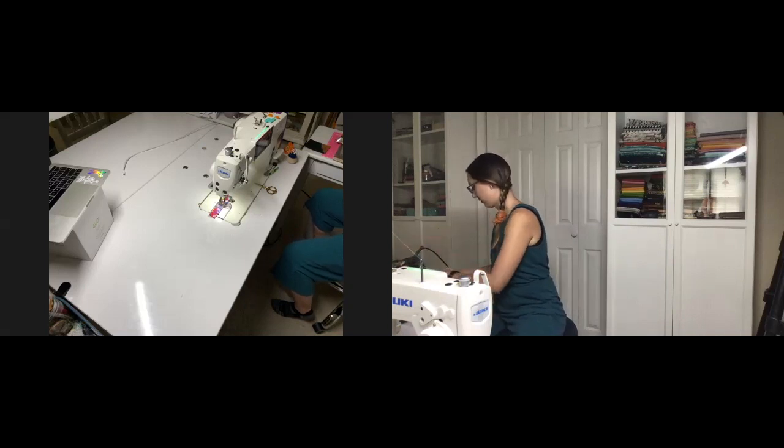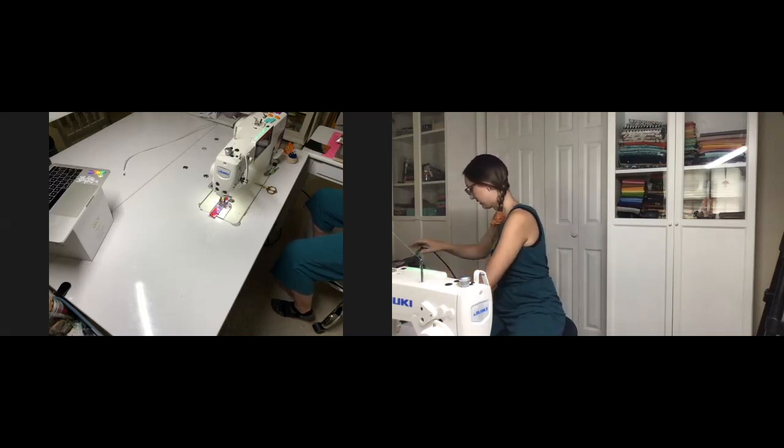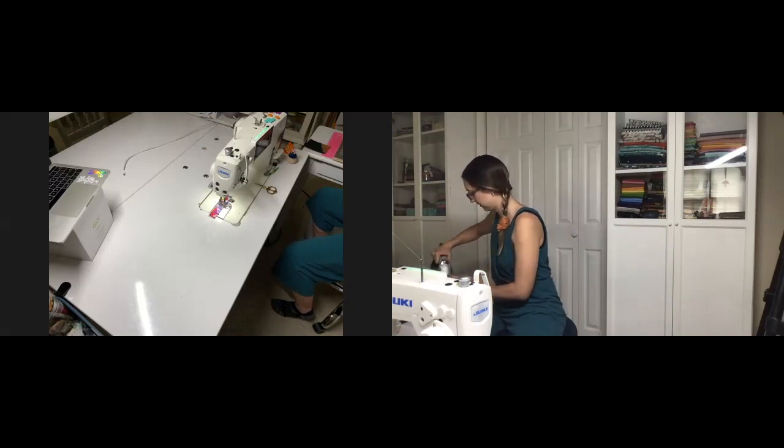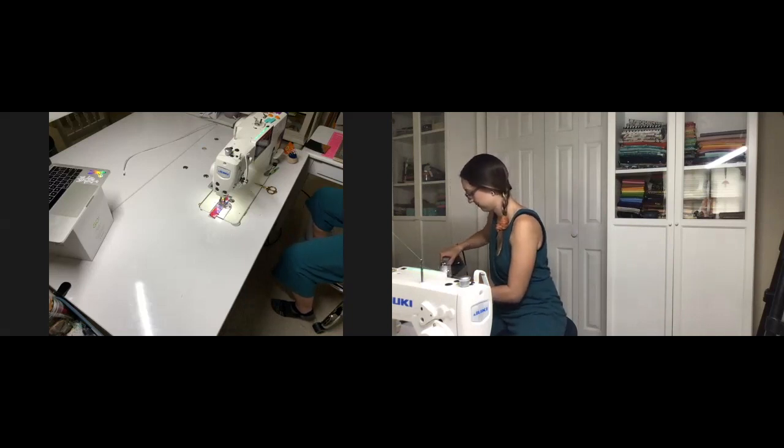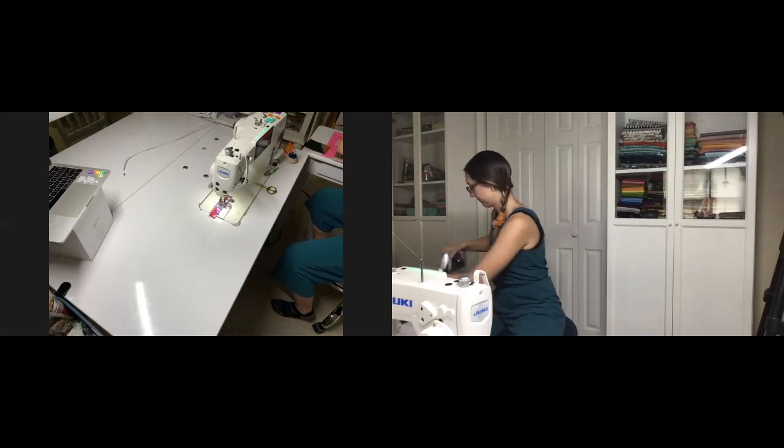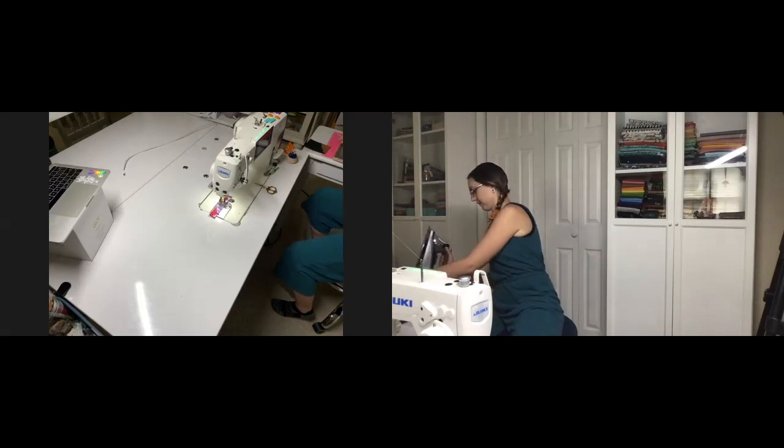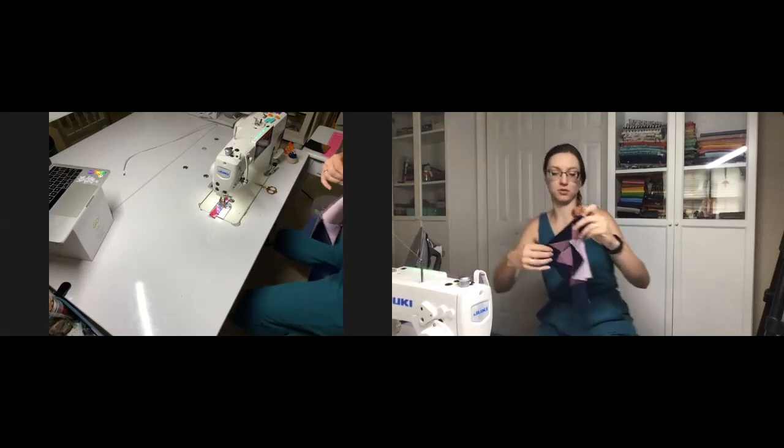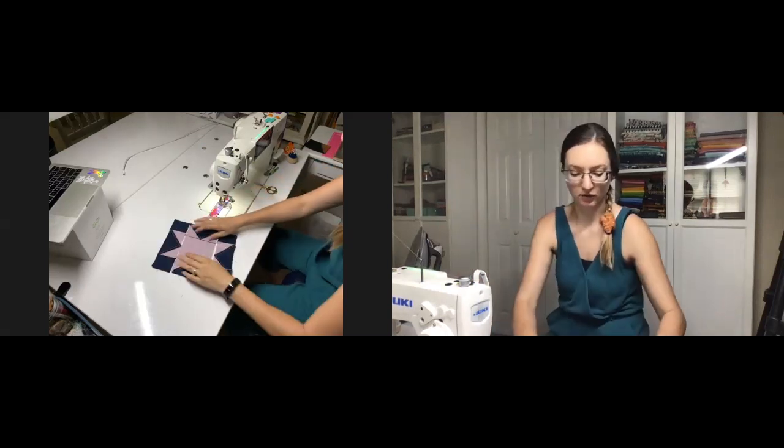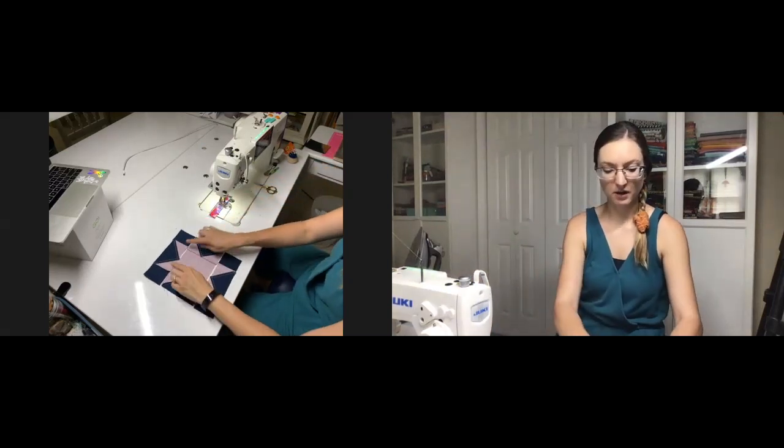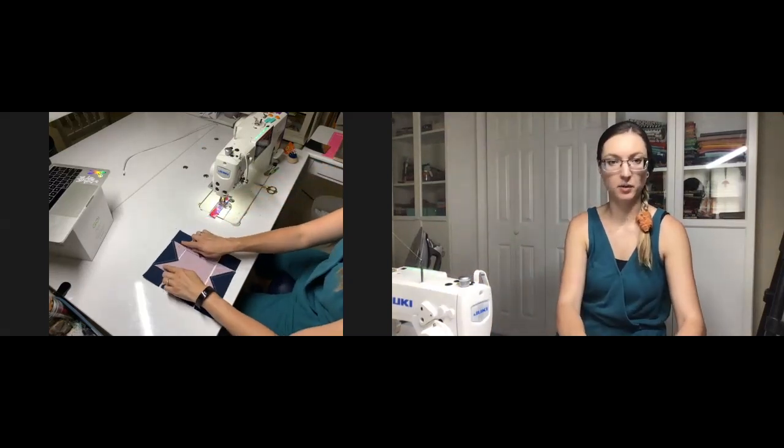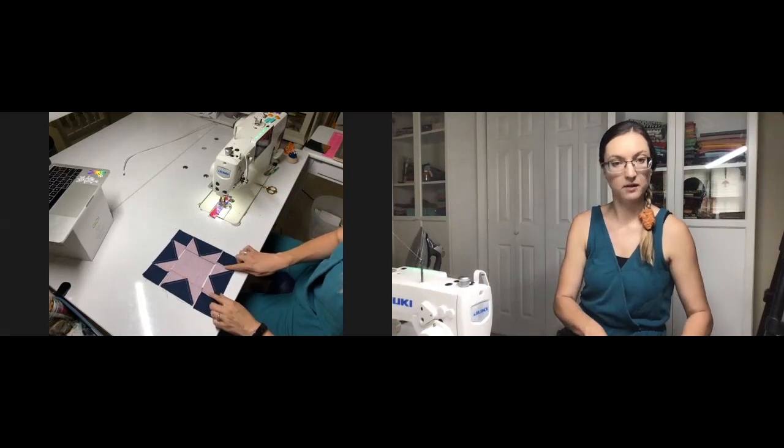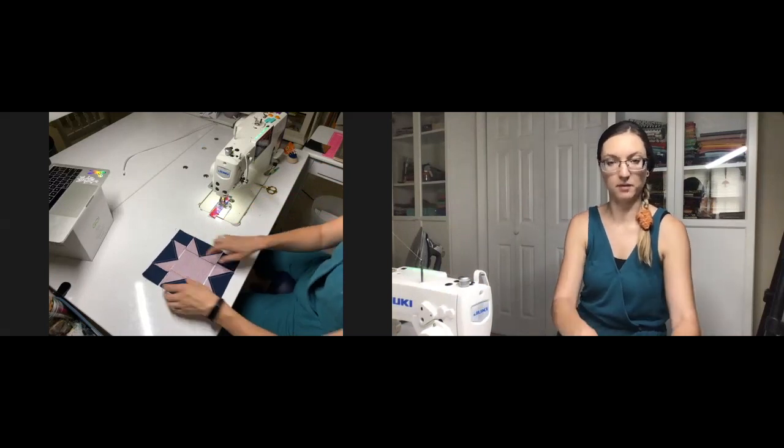I press the center geese seams inward. And that bottom row, I will press out. That way everyone nests together. That is such a hard word, y'all.